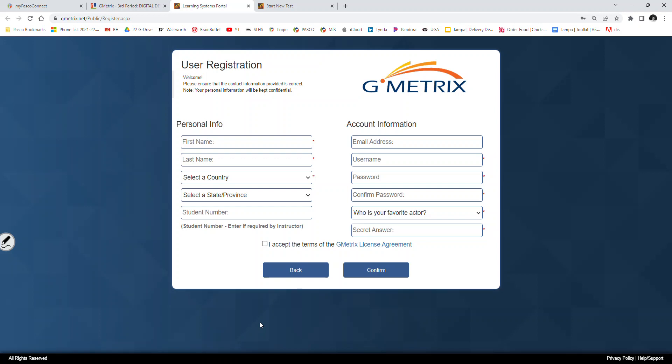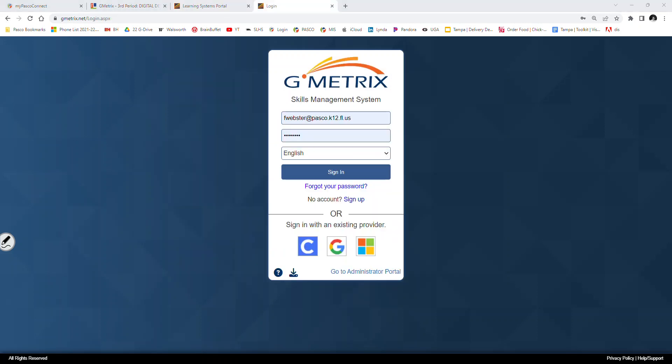So again, for username, use your student ID number. For the password, use your MyPascoConnect password. Why not? Use it every day. I doubt that you'll forget it. And then fill out the security question and answer. Once you finish filling it out, it's going to ask you to log in. Go ahead and log in to Gmetrics.